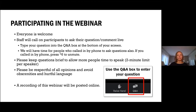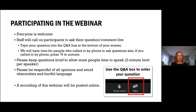Staff will call on participants. You will need to ask questions in the Q&A section, which is the box at the bottom of your screen. There's also time for people who called in by phone to ask questions. If you called in by phone, you'll need to press star six to unmute. We ask that you keep your questions brief so that we can have as many questions as possible.